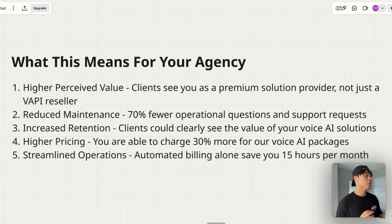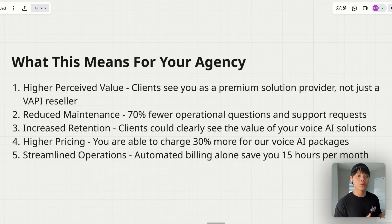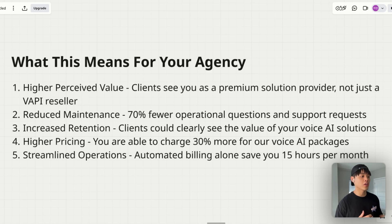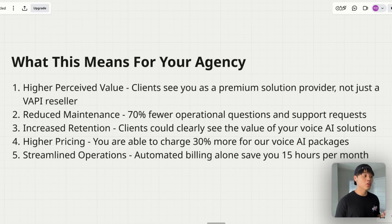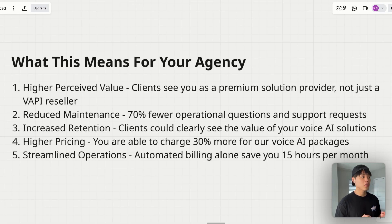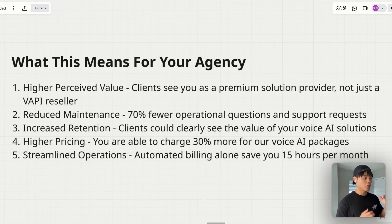Let me share what this means for your agency. First, you can offer higher perceived value — your clients will see you as a premium solution provider, not just a VAPI reseller. You'll also see reduced maintenance thanks to the self-serve client dashboard, and increased retention because clients can clearly see the value of your voice AI solutions. You can charge up to 30% more for your voice AI packages, and ChatDash's automated billing alone saves you up to 15 hours per month.